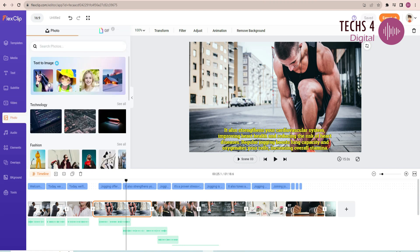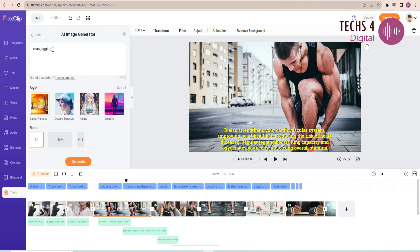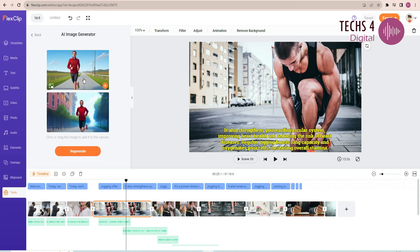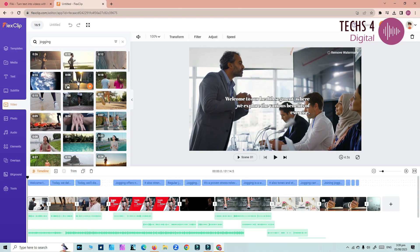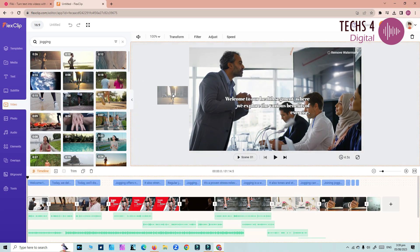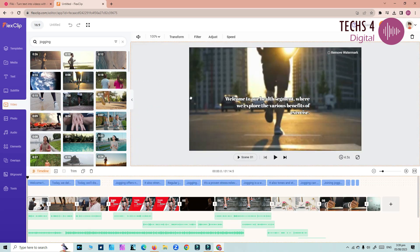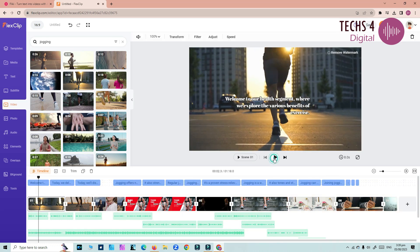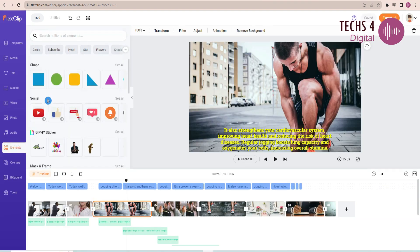You can also generate AI images for your video. To change the media in a scene, all you have to do is, just drag the media to your project scene. That's it. Your video is changed.